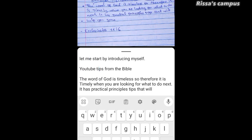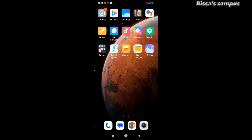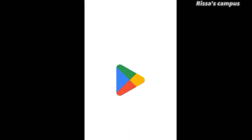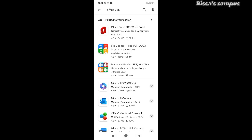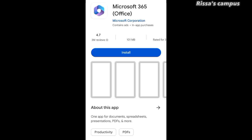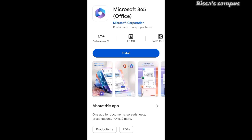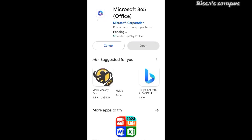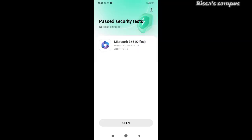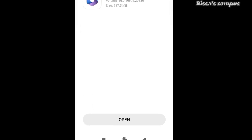So without further ado, let's see how we can install this app and start using it on our mobile phone. Open up your phone and go to the Play Store. On the search bar, type in "Office 365", scroll down, and you'll see it. Click on it, then click the Install button to install it on your phone. After it's done installing, it will carry out some security tests.